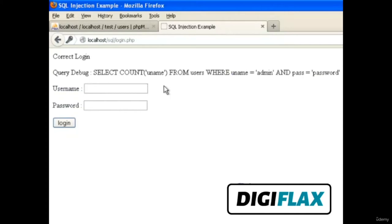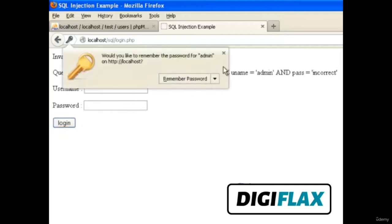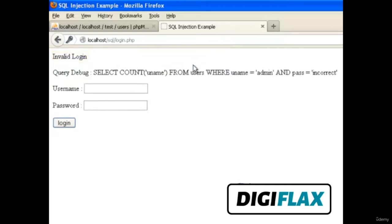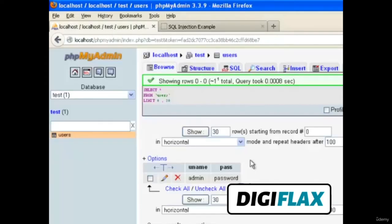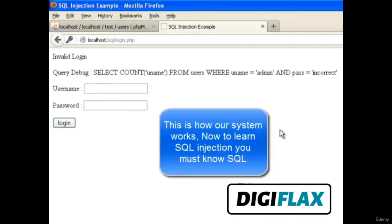It takes the username and password values from our input and when we click login, it goes to the database and checks whether it is correct or not. Now let me give a wrong username and password — let's say admin with an incorrect password. Click on login — it says invalid login because the password is incorrect. It checks whether this pair is matching or not.